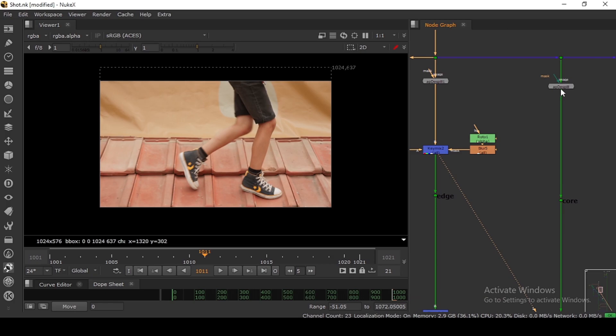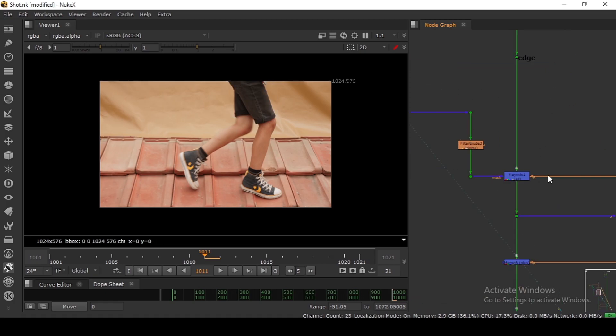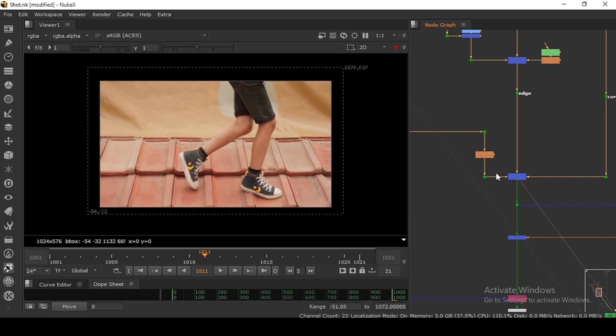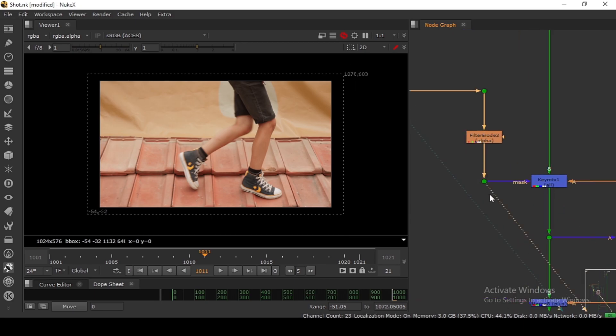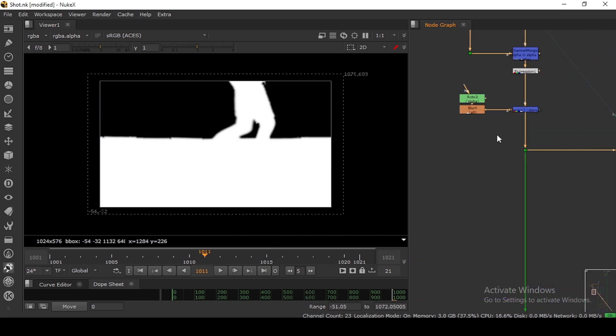Then what I'm doing, I'm using this same despill. I'm putting here and I'm key mixing edge despill and core despill with the same alpha we just created here.